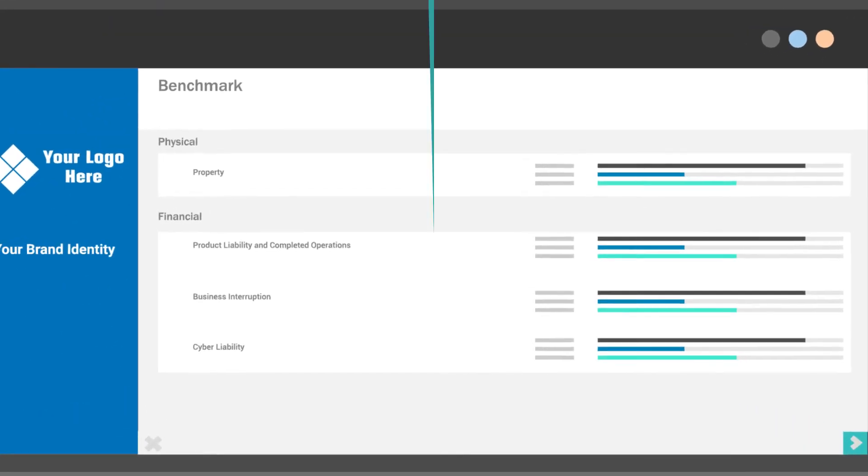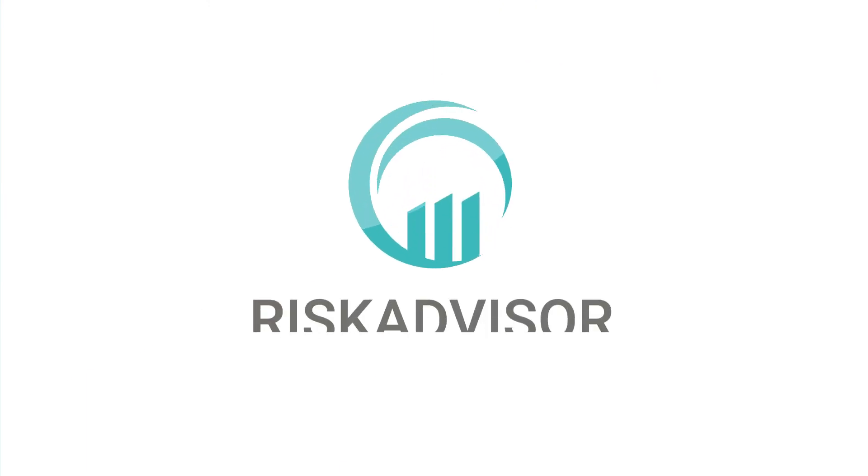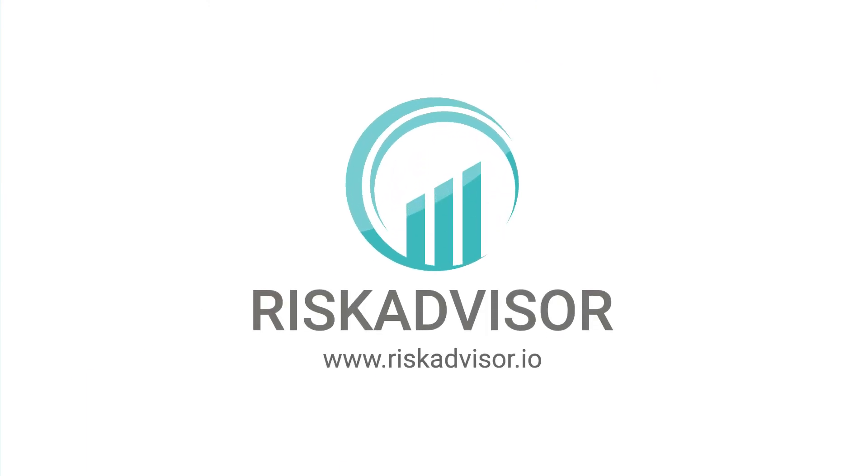Transform your risk profiling, assessment, and pricing processes with Risk Advisor.